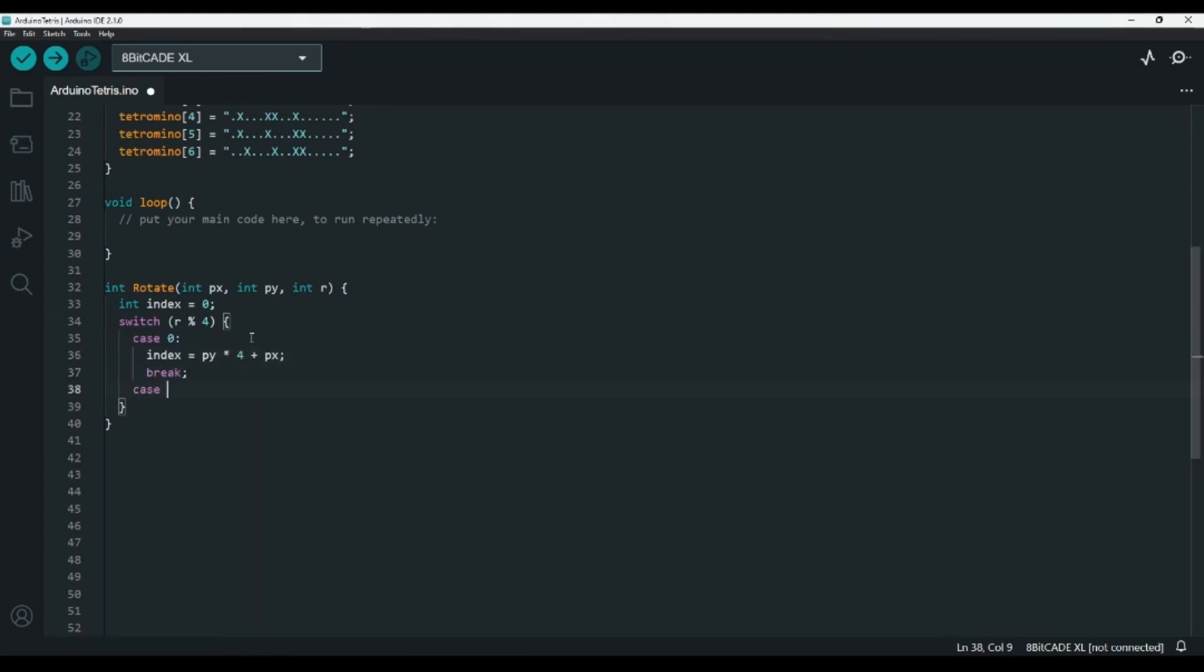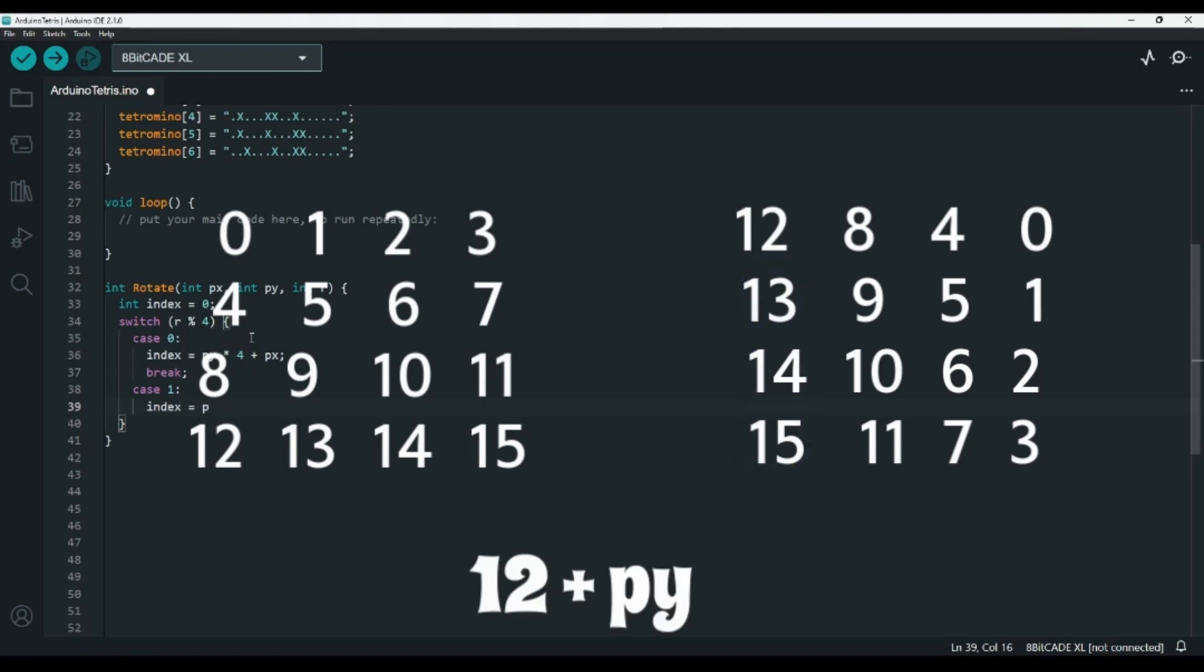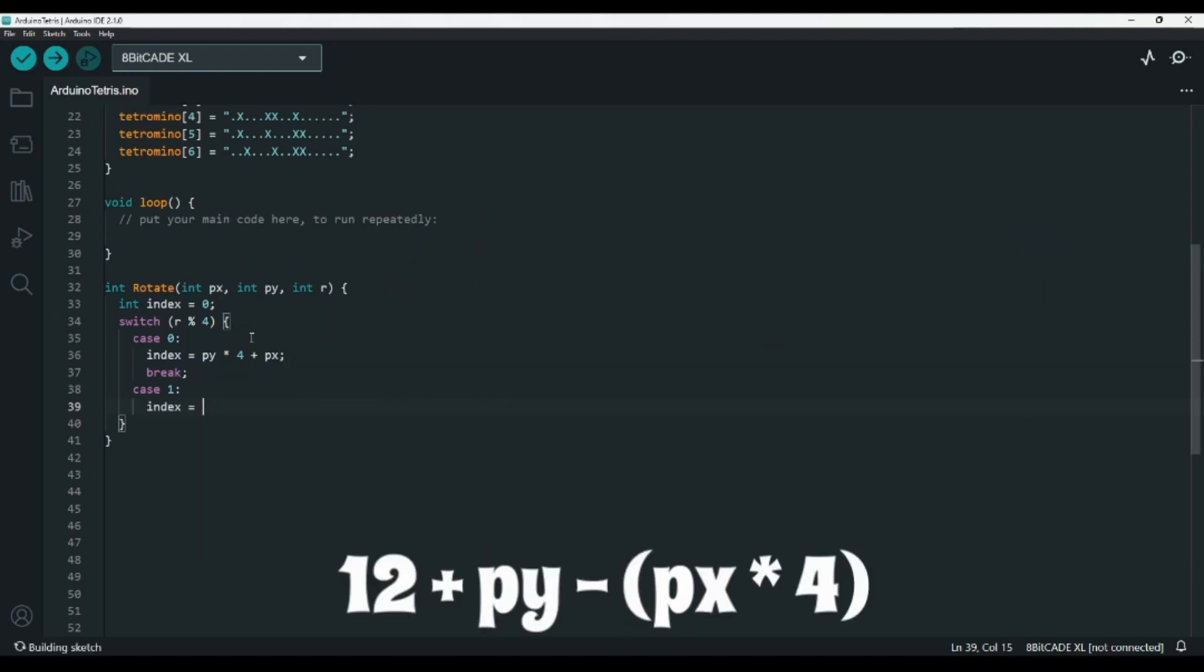In case 1, we've rotated by 90 degrees, so how can we figure out which index should be which? Well, if we start with the Y, we can see that when X equals 0, Y is going to be 12, then 13, then 14, and then 15, so our equation should be 12 plus Y for that part. But then we need to add in the X, so when Y equals 0, we can see it starts out as 12 and decreases by 4 for each X, going down to 8, then 4, then 0. So, in our equation, we can subtract PX times 4 to get the final equation of 12 plus Y minus PX times 4.